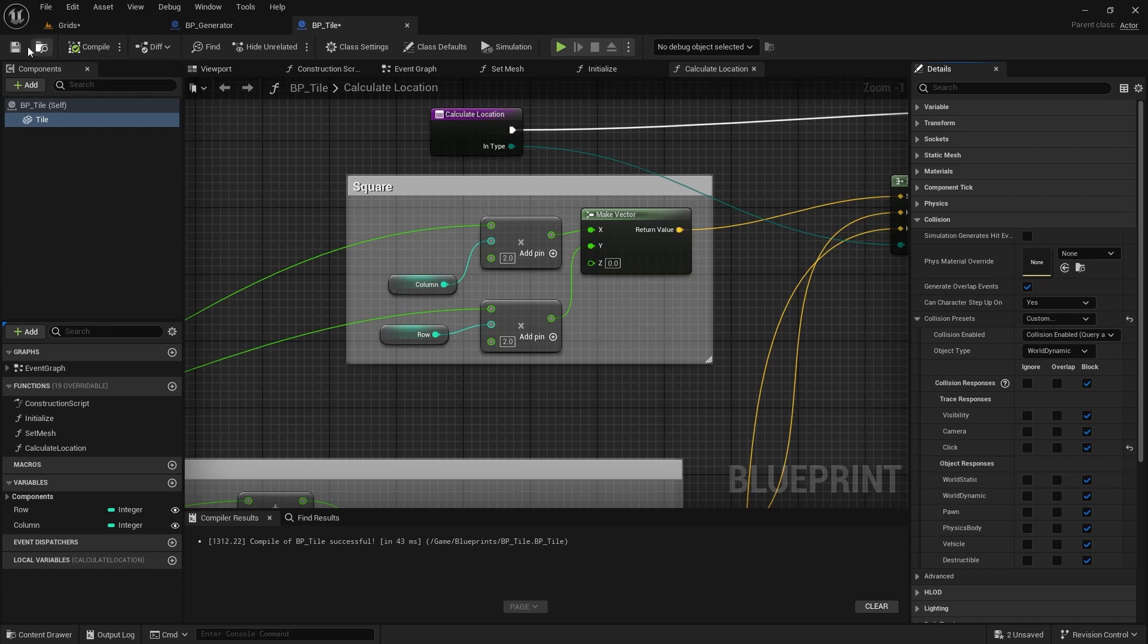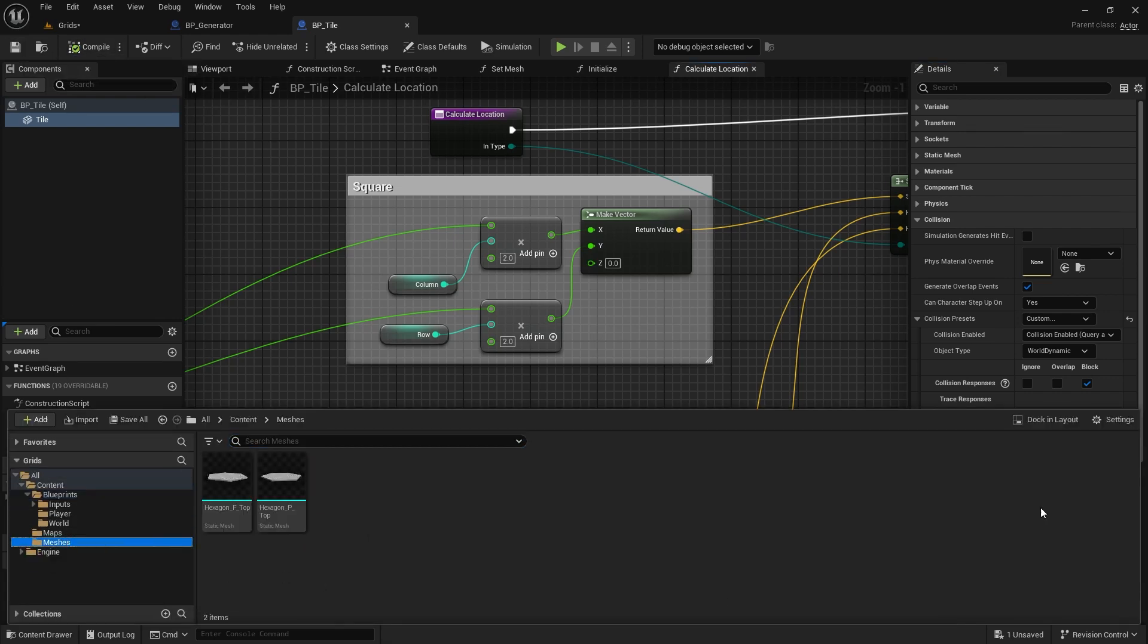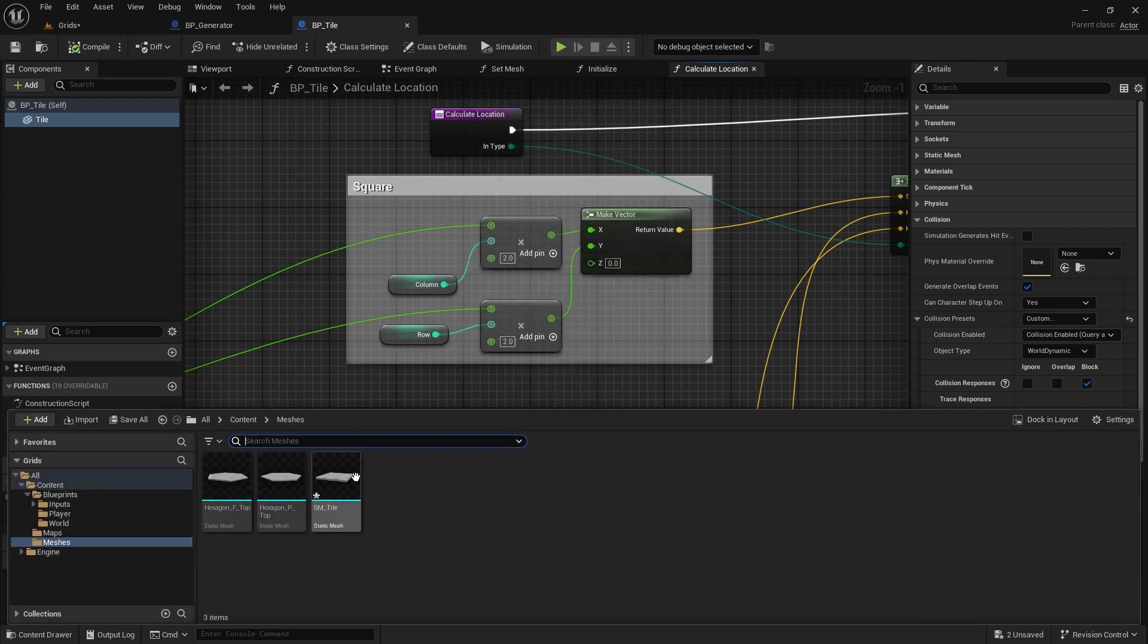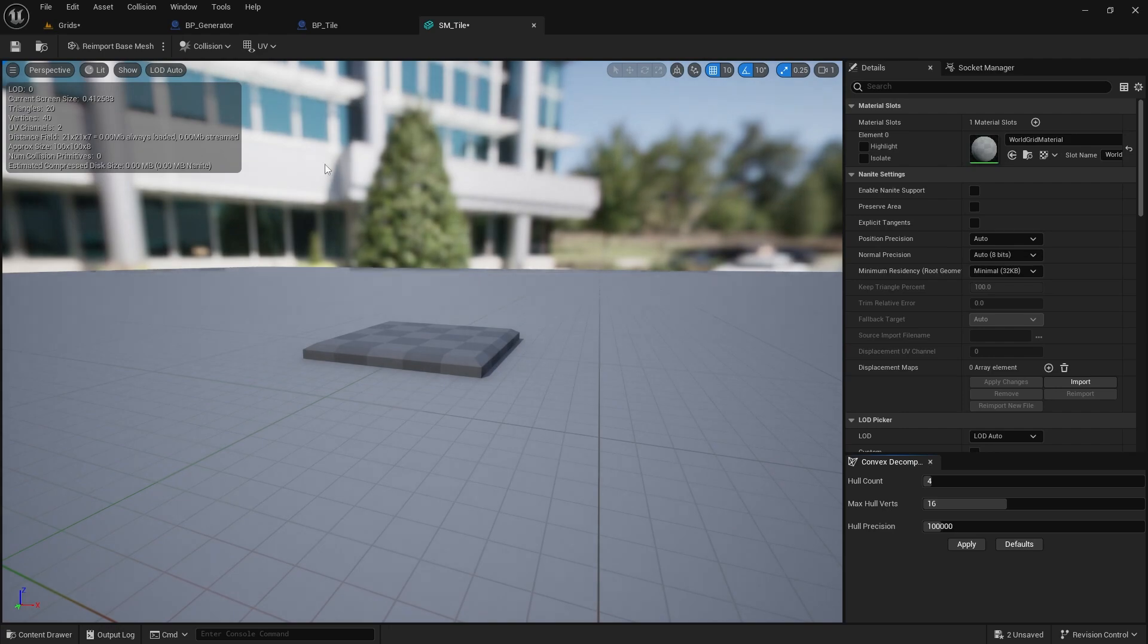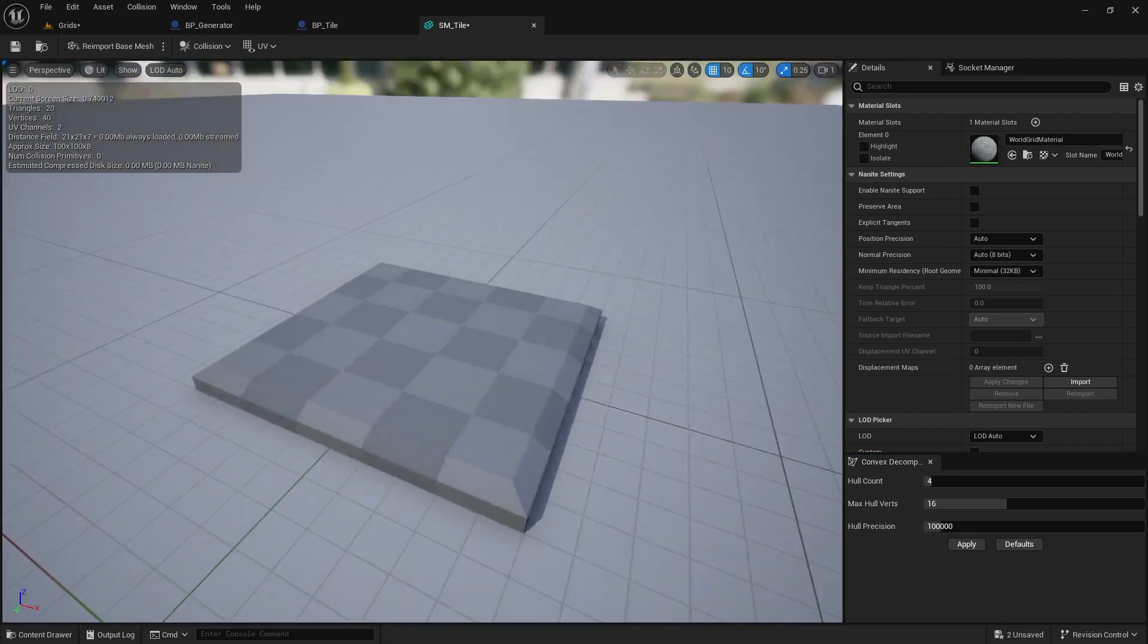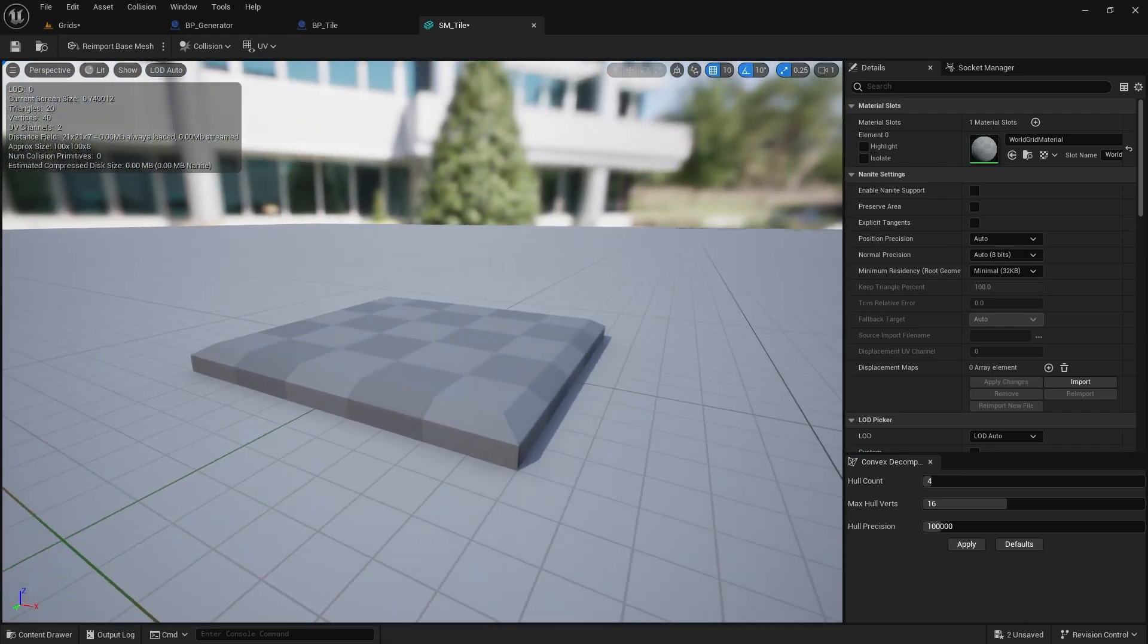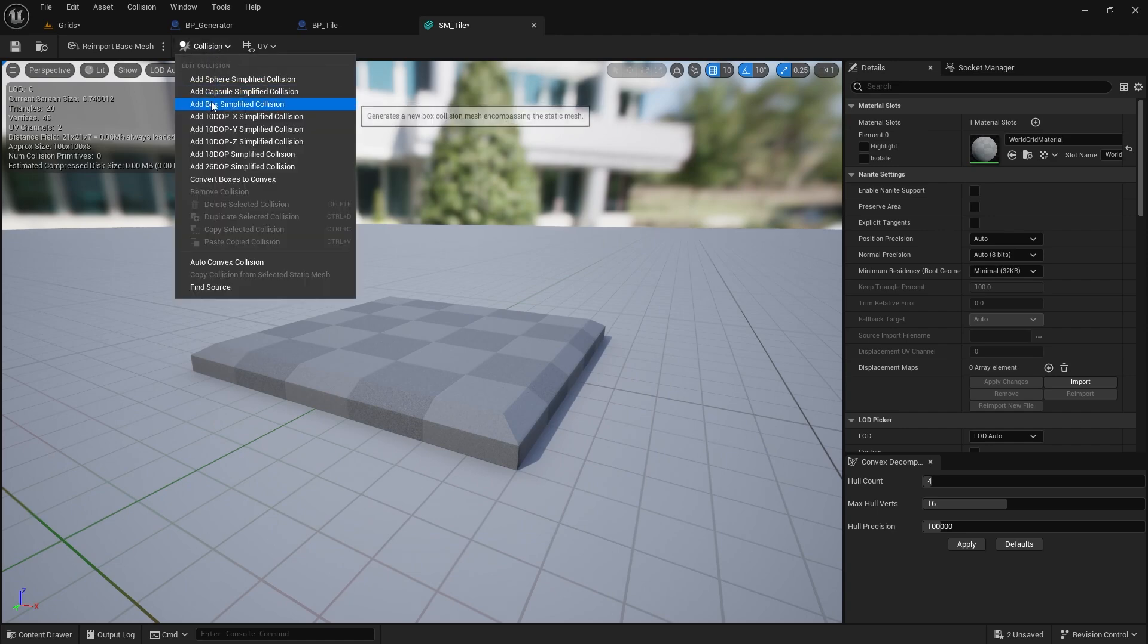I've created a new mesh for our tiles, so let's import that into the project. The edges are slightly curved to make each tile stand out more clearly for the player. We'll need to add a collision to ensure it responds to the click channel.